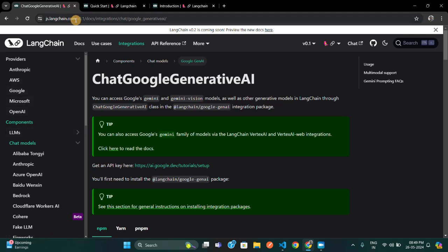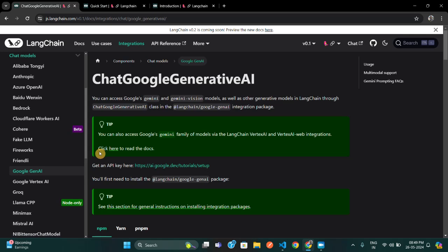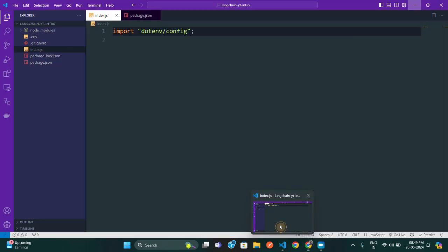I've already opened the documentation. In the chat generative model section, you need to go into Components, select version 0.1, then go to Chat Models, and inside that you'll find Google GenAI — which is Google's Generative AI using the Gemini model and Gemini Vision. Now you need to open VS Code and initialize a simple JavaScript project.